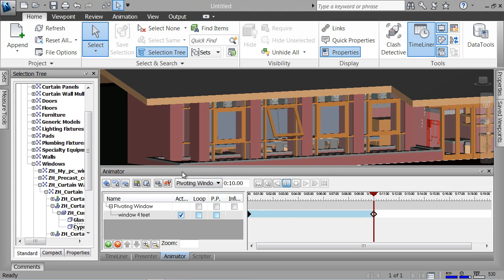I've got my pivoting window scene created. I have the objects animated and I want to create something that will initiate this behavior in the project itself.